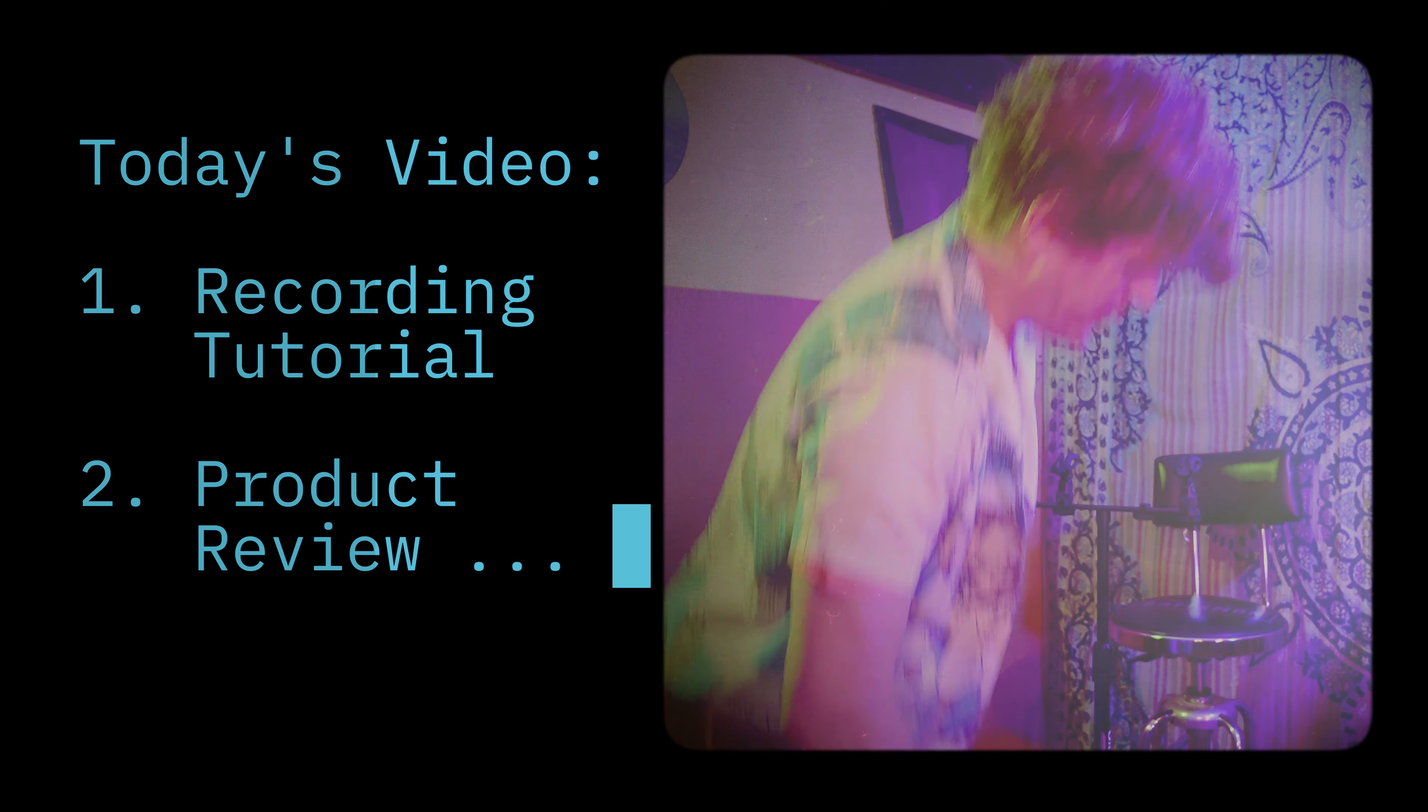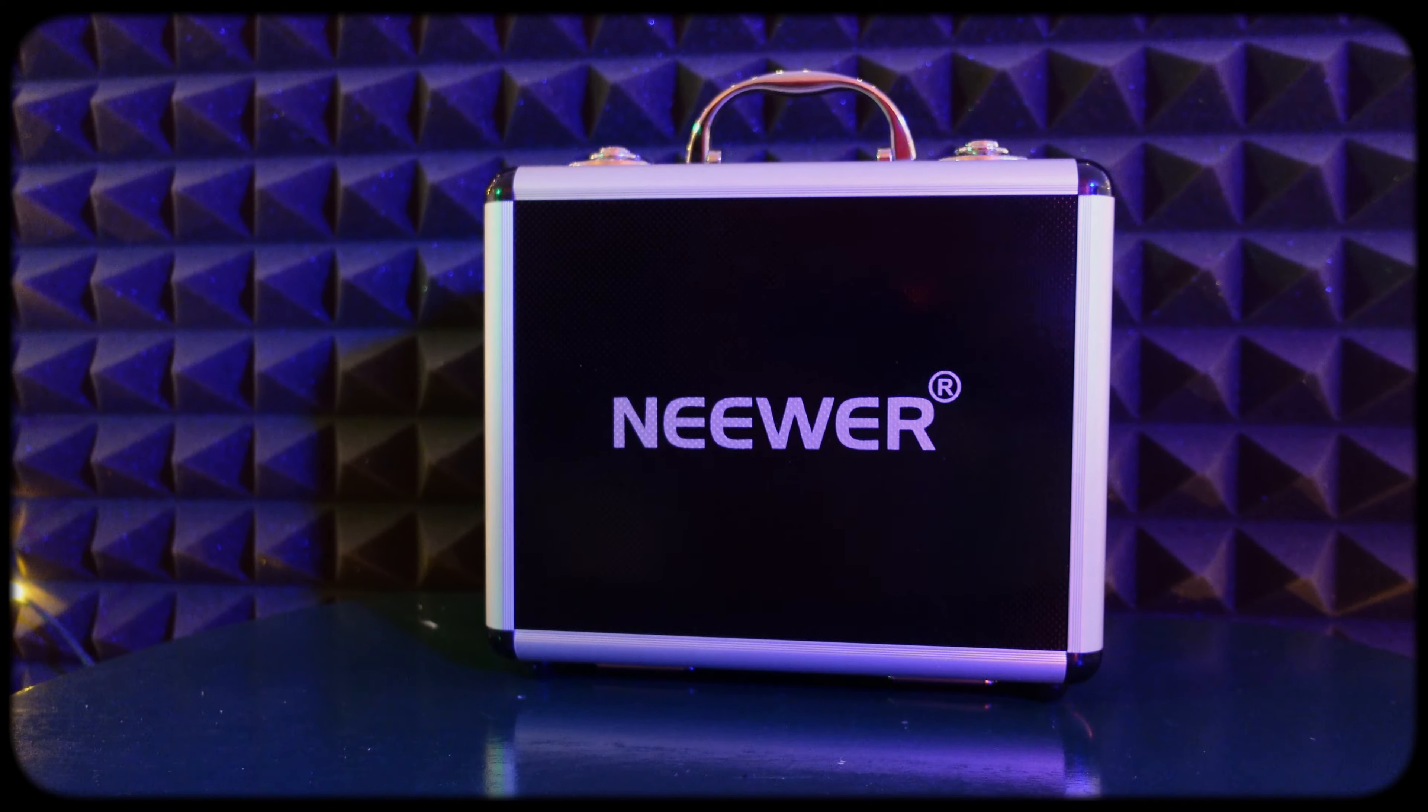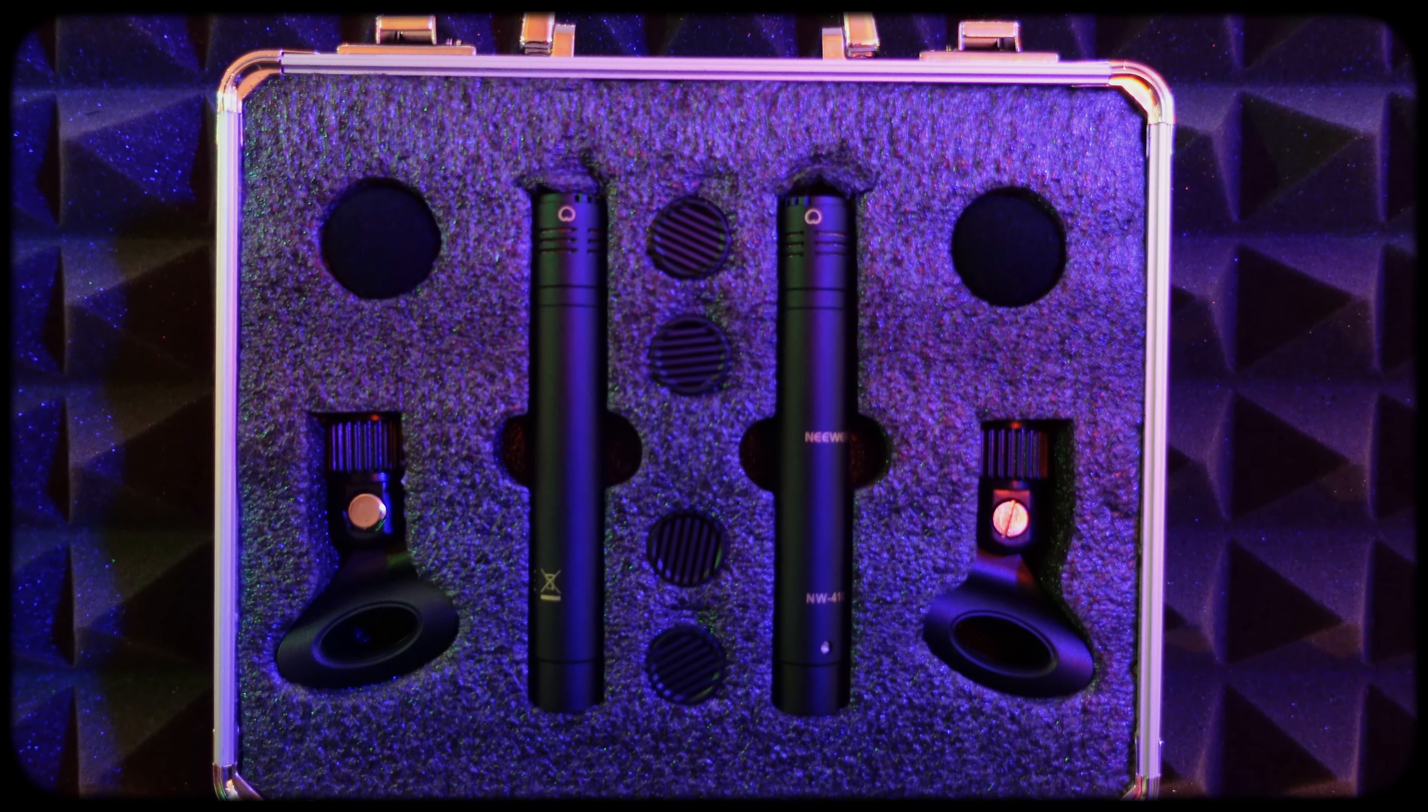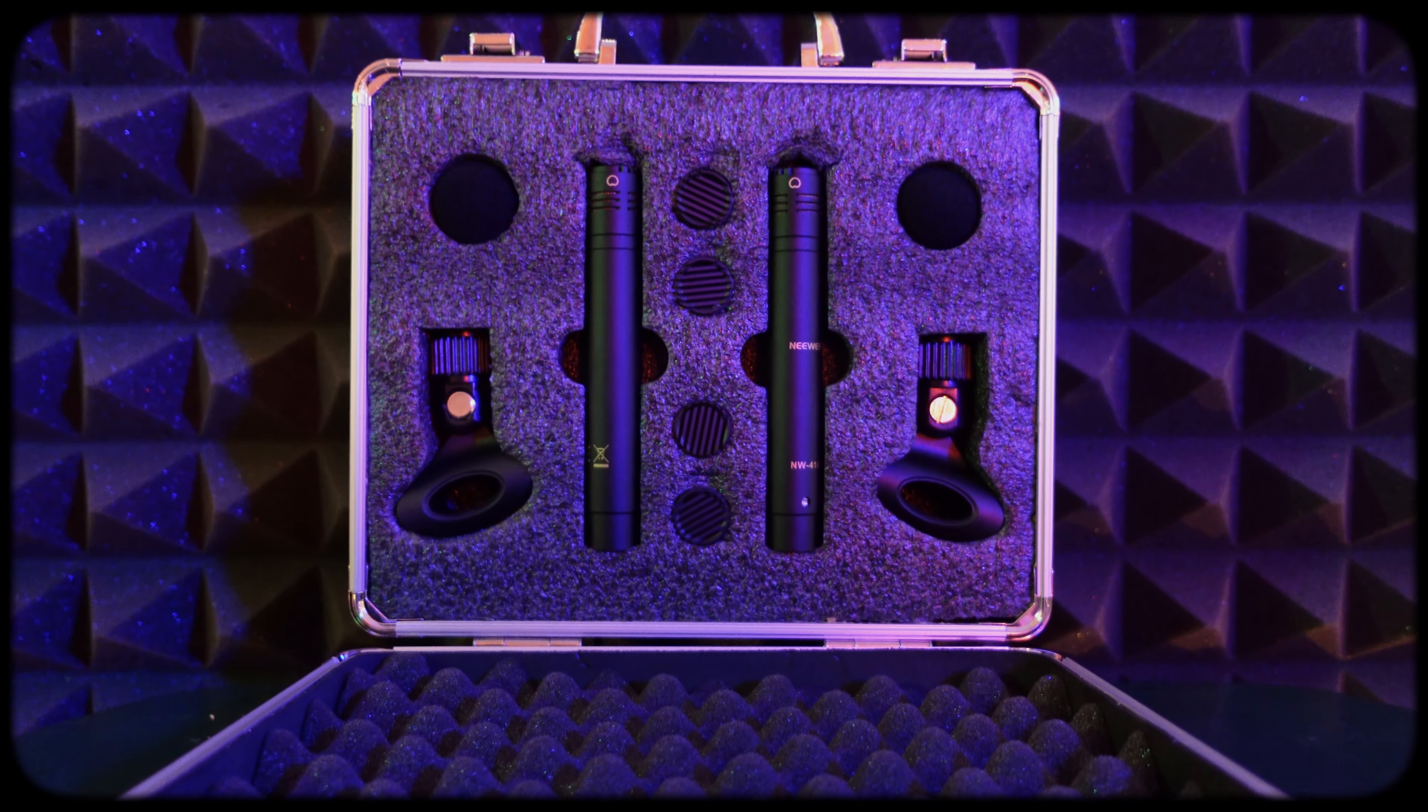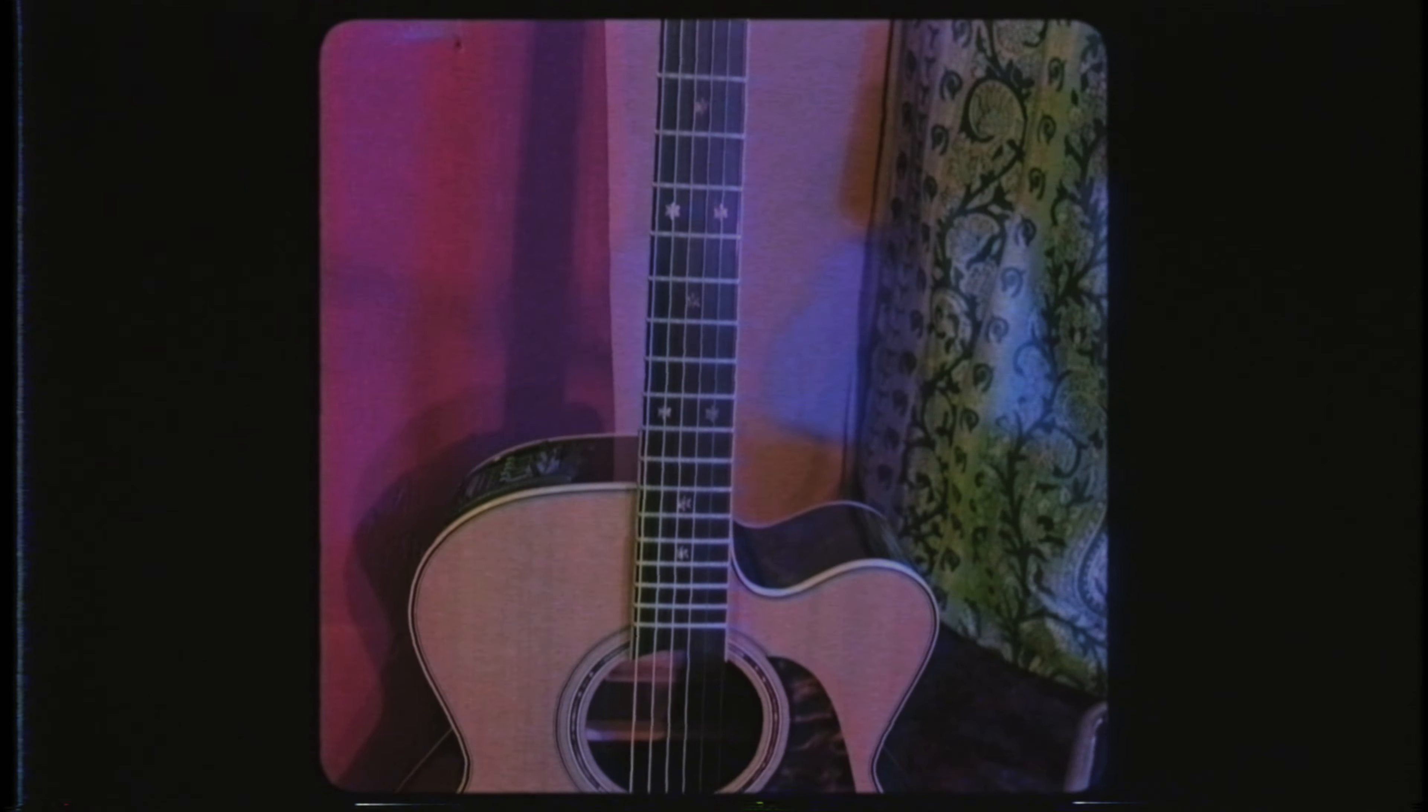Welcome back. You've found Fritz. Today's video is a combination of a recording tutorial for new learners and a budget-minded review of the Neewer NW410 two-pack small diaphragm condenser microphones. They are currently on sale at the suspiciously low price of $102.99 on Amazon.com.